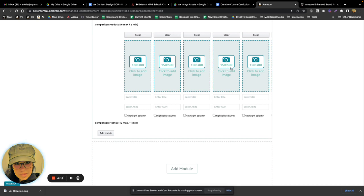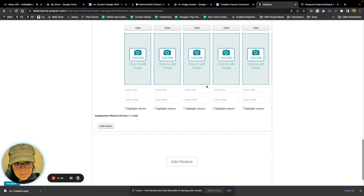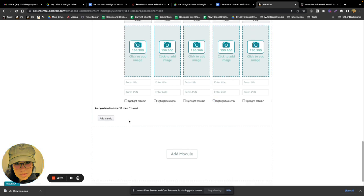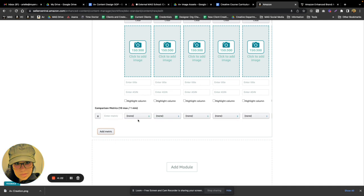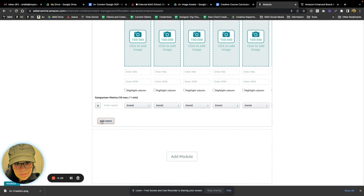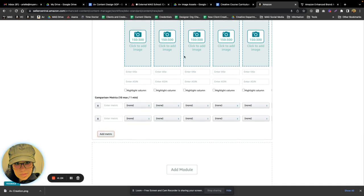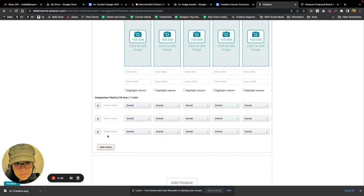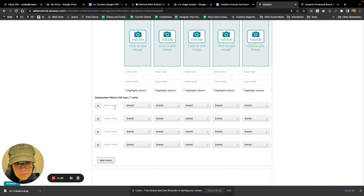You can have the column that you wanted highlighted by just clicking the little box there, and you can also have up to 10 metrics that can basically be either comparing the items to each other if they're just different sizes or colors, or it can also just break down the features of what is this product capable of.